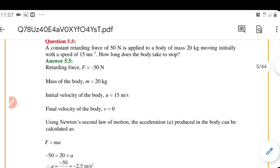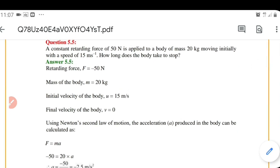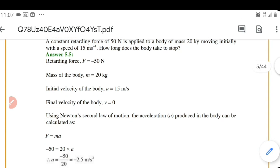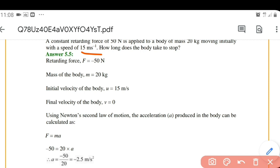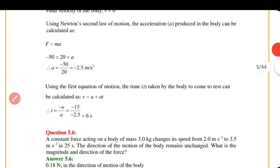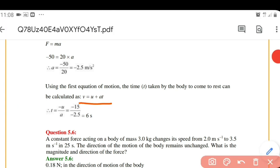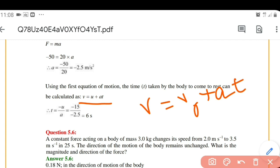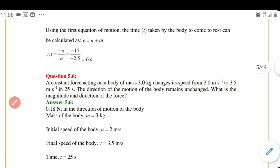Since the body comes to rest under the retarding force, final velocity is zero and initial velocity is 15 m/s. Using the first equation of motion, V equals V₀ plus a·t (or V equals U plus a·t), and substituting the known values, we get the time taken to stop as 6 seconds.